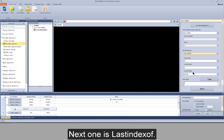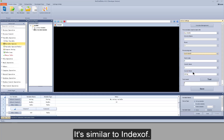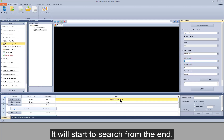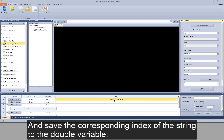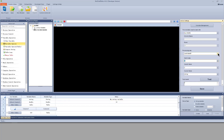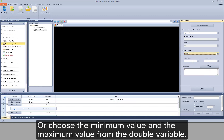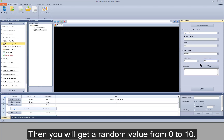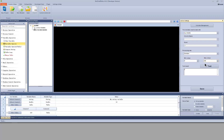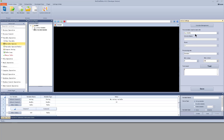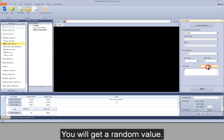Next one is last index of. It's similar to index of, but if you set the start index, it will start to search from the end and save the corresponding index of the string to the double variable. Next is random. I need to manually input or choose the minimum value and the maximum value from the double variable. Then you will get a random value, for example from 0 to 10, and the random value will be saved to the double variable when the module is running. Now test it. You will get a random value.